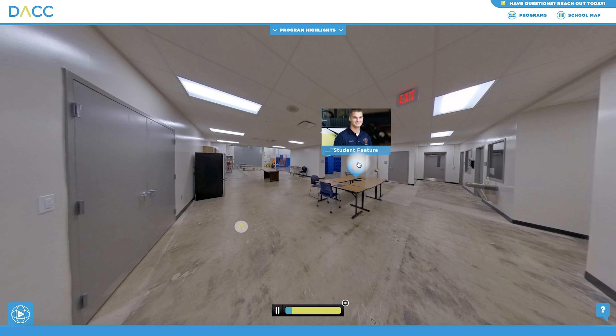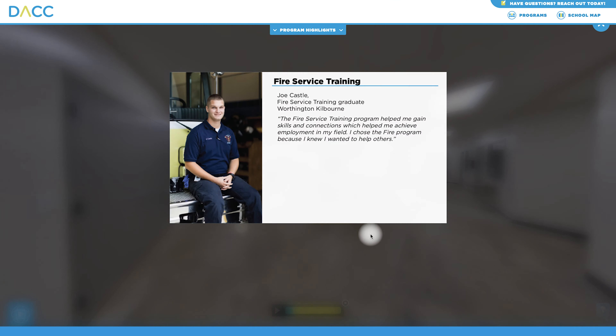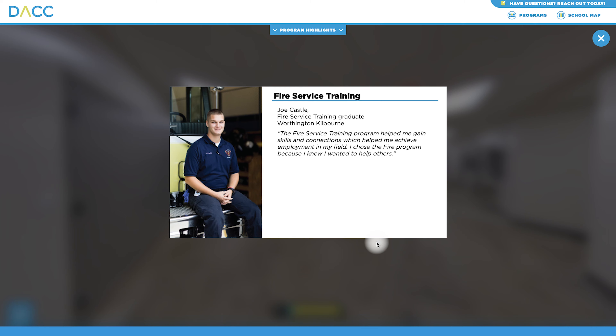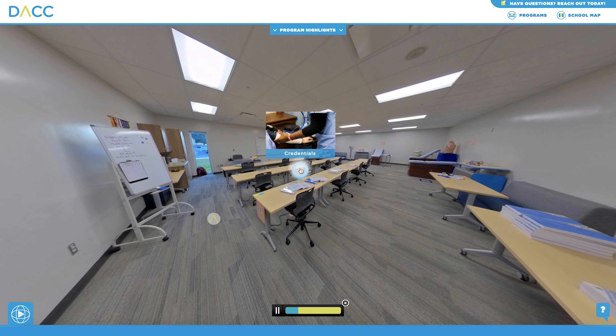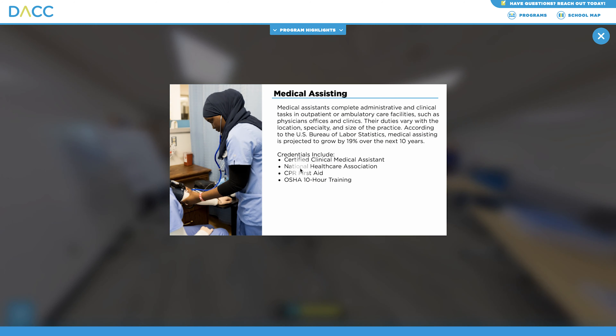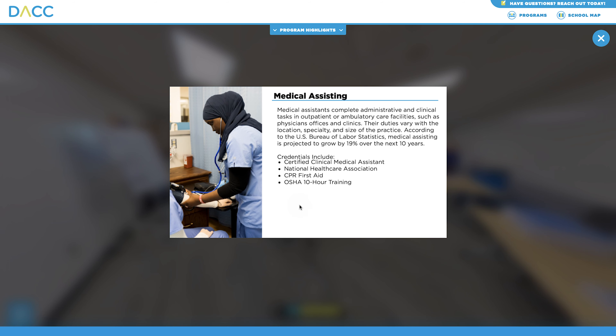As you tour the lab, you'll come across unique program tidbits in the form of pins. These pins will provide one-of-a-kind details about the program you are exploring.